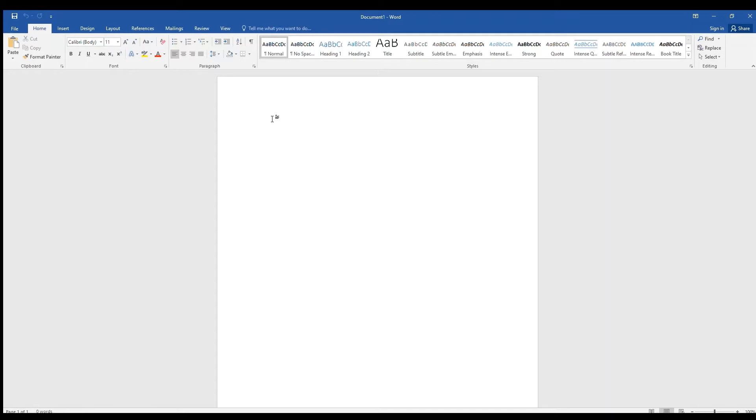All the features I'm going to cover are found under the Home tab, which should be the default tab when you open a new document. Today I'm working with Word 2016, but if you have a different version, you will find that these features look very similar across all versions of Word.